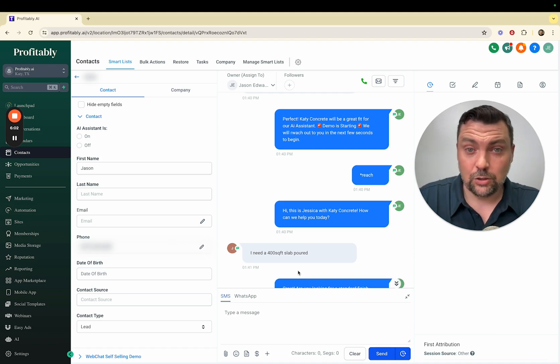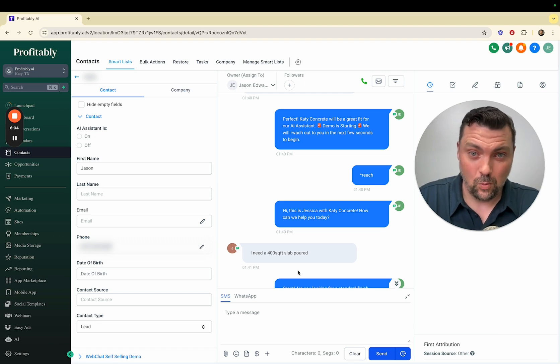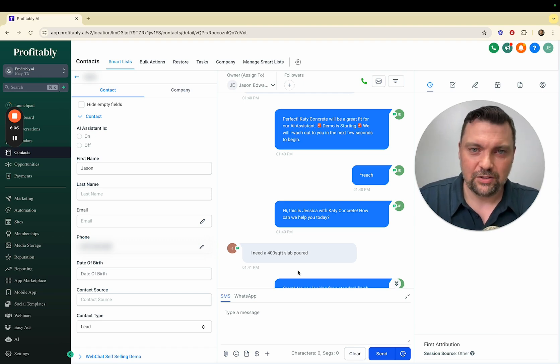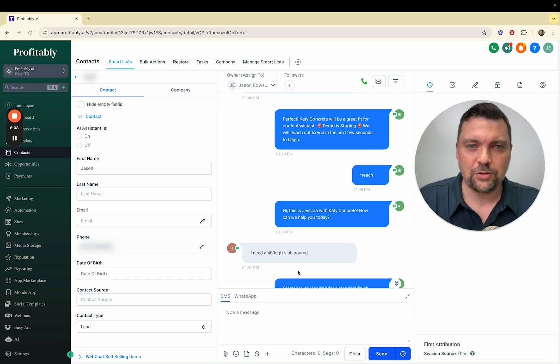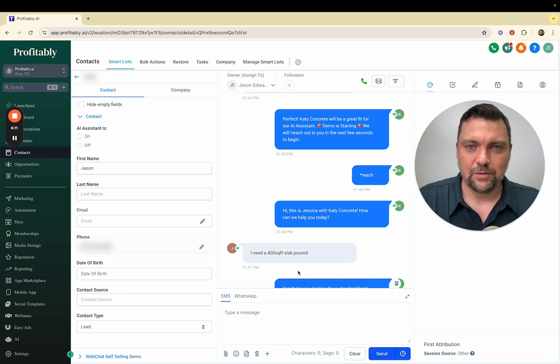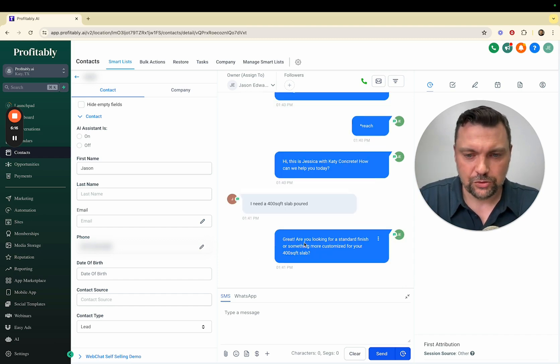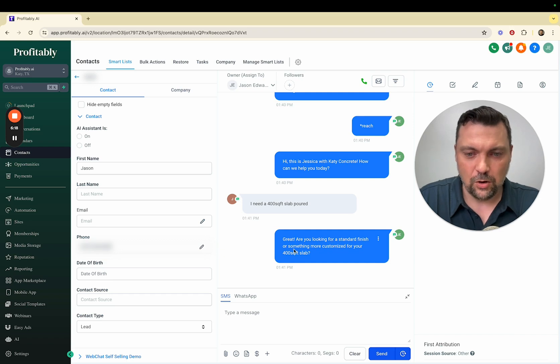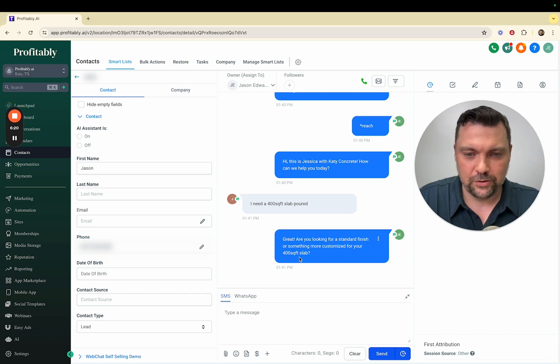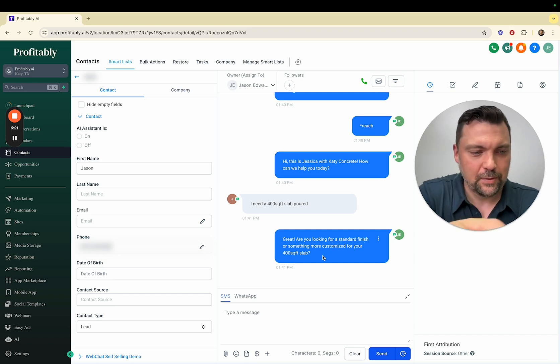Should we actually get a concrete company that wants our service, we'll dial this in to exactly what their hours are, what services they offer, what times of day they work, what areas they cover, all that stuff. Great, are you looking for a standard finish or something more customized for your 400 square foot slab? I'll say standard.